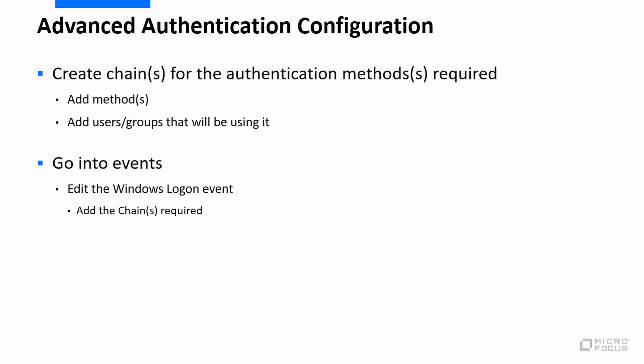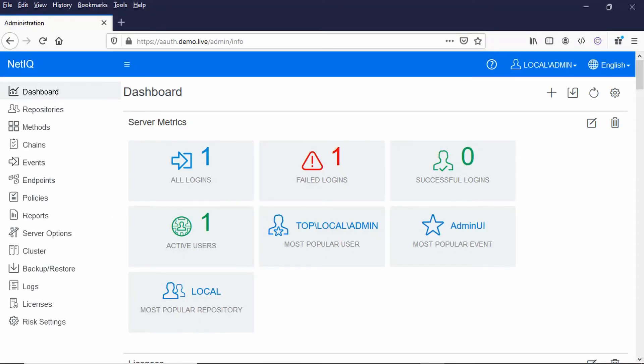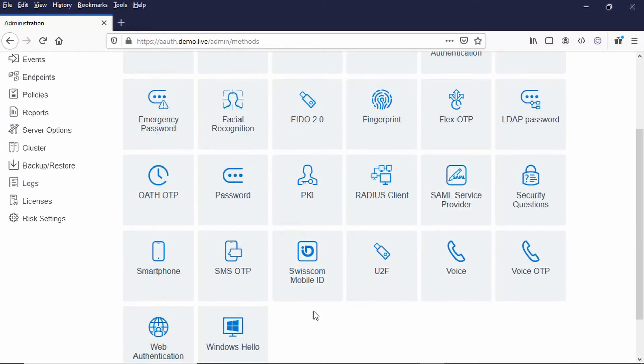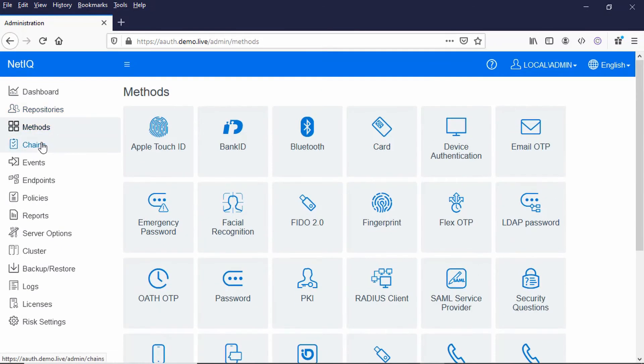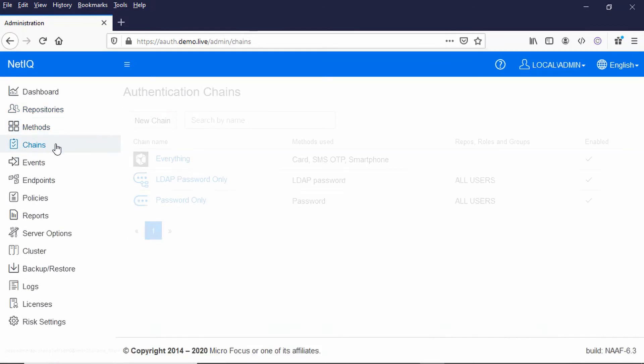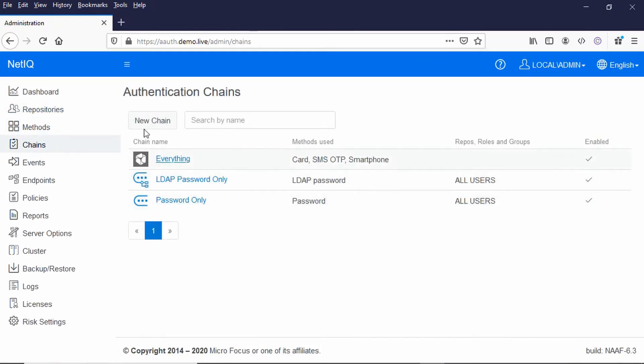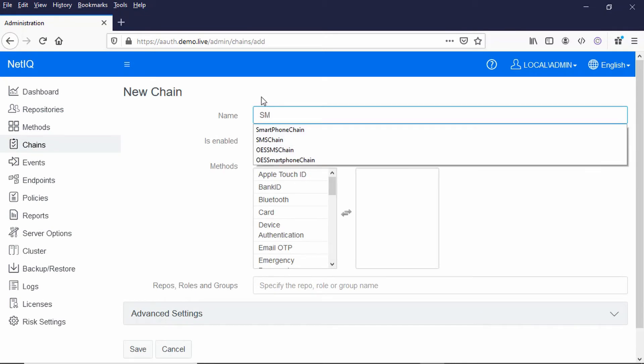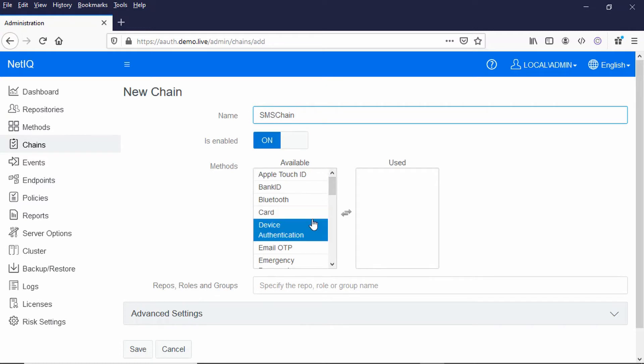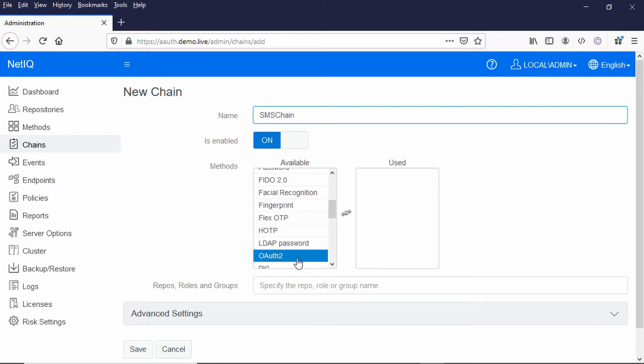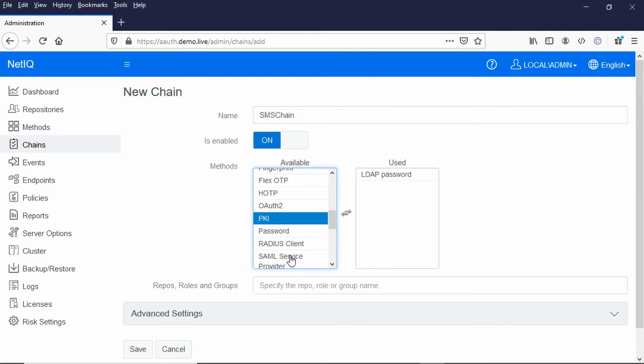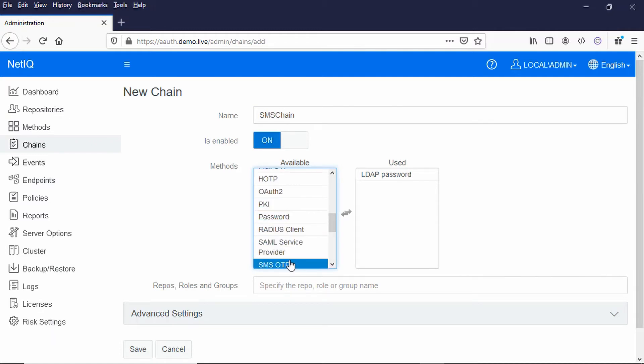You can just see I've got many different types of methods that I can use here, but let's just go and set up a chain to use those. So I'll set up a chain here called SMS Chain, and in this instance I'm going to use an LDAP password, because if I didn't do that then all I'd need to do is just type in the SMS number. Most probably you'd want to prompt for the user to enter their password, and I'm going to do the SMS one-time password as well.